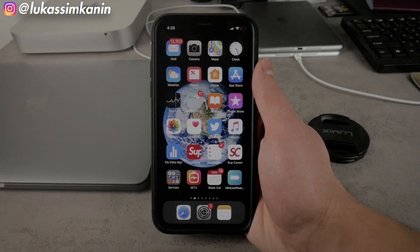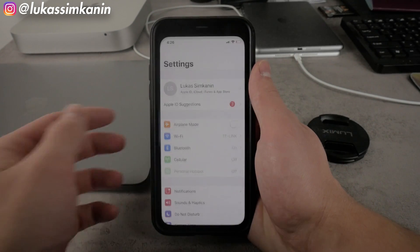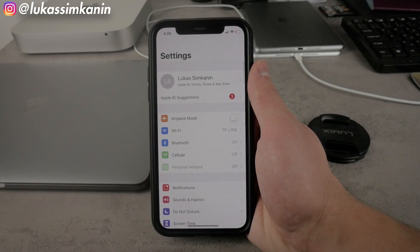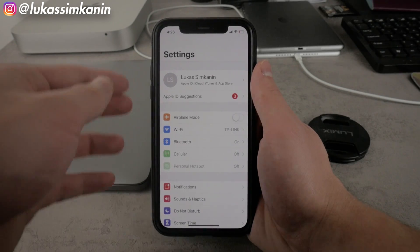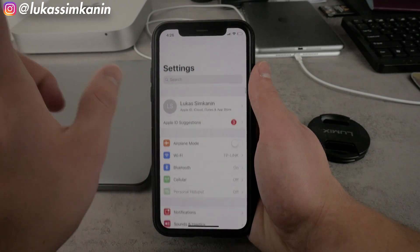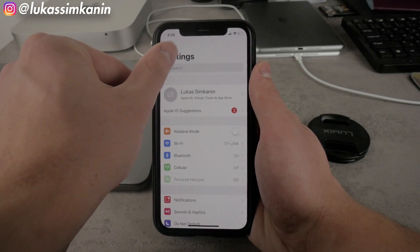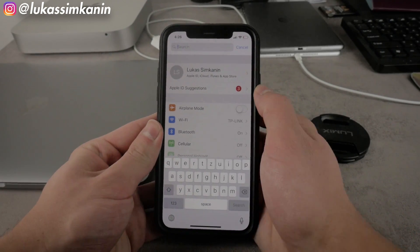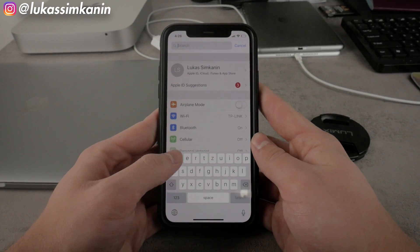First of all, of course head over to the settings because this is where you change all of the things up. But it is a little bit confusing and that's why I also decided to make a video about it.